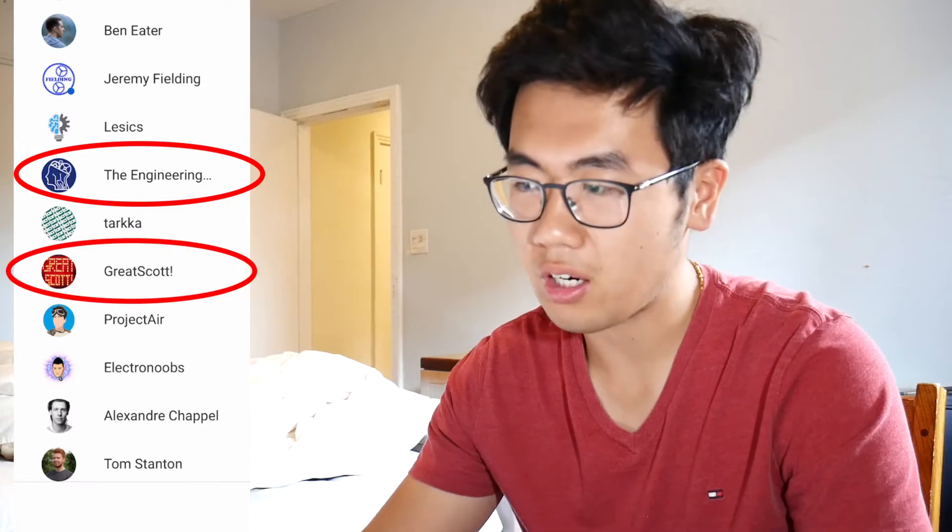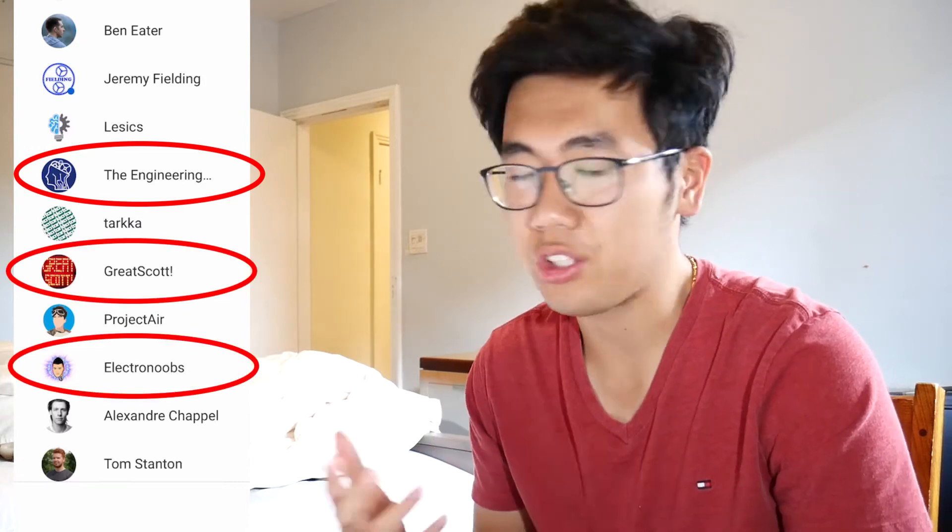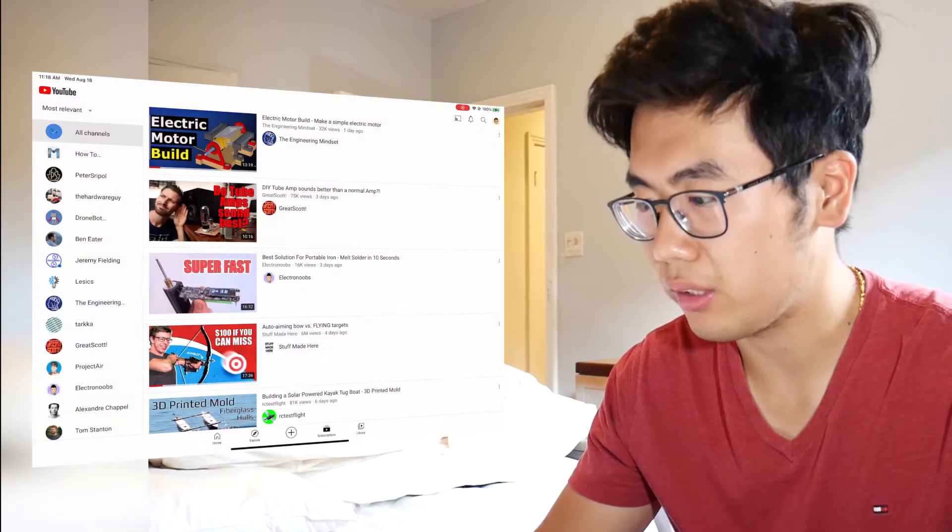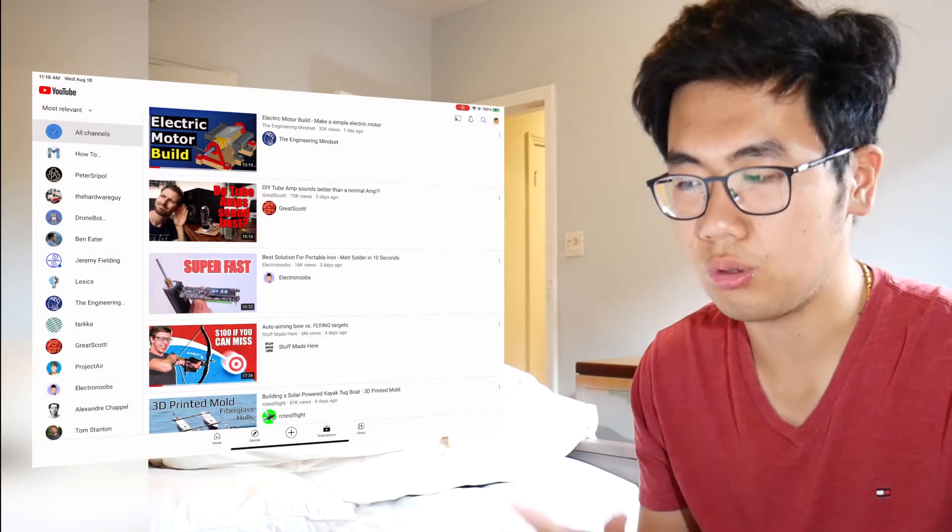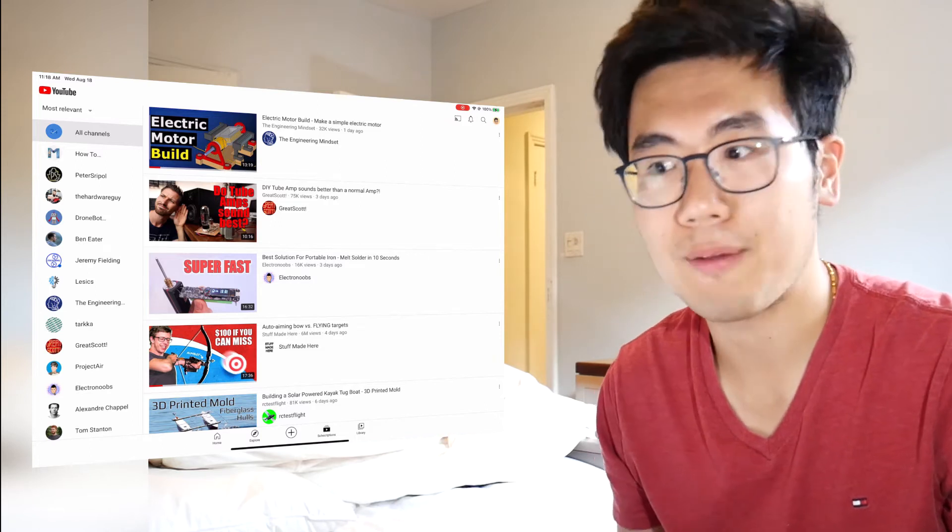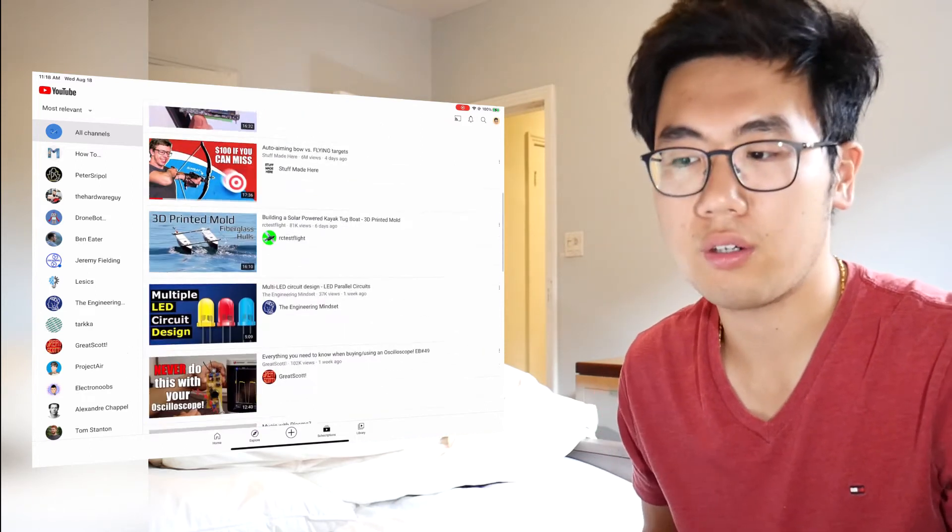So on here, the only subscriptions I have are good YouTubers I find who can teach me the concepts I need to understand, like the Engineering Mindset or Great Scott or Electroneed. And they teach either mechanical or electrical engineering. And I found that to be super helpful and to get rid of all these distractions that appear on my feet. And I no longer use the Home tab nor the Explore tab. I just rely on my subscriptions tab if ever I'm looking for new things to learn.